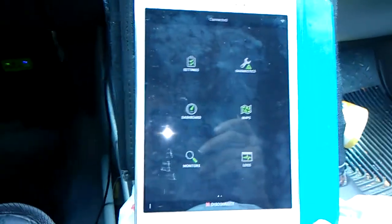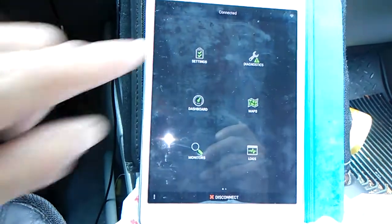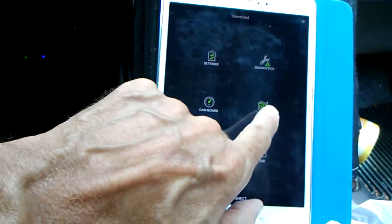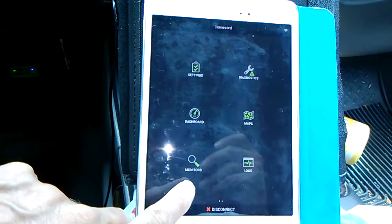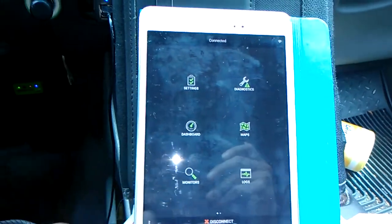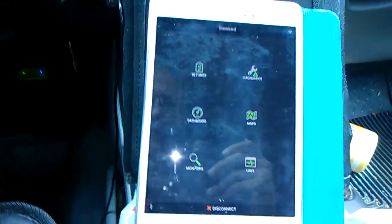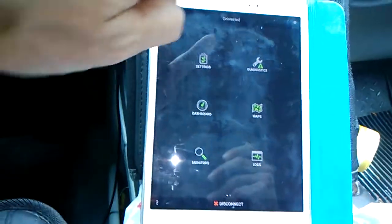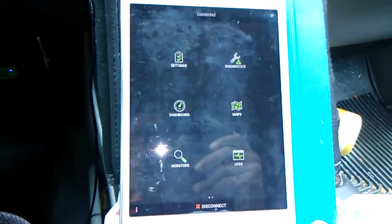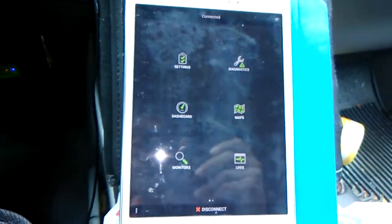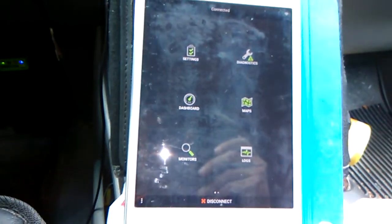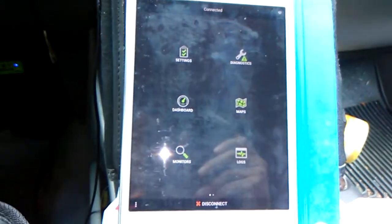Here's the main screen: Settings, Diagnostics, Dashboard, Maps, Monitors, Logs. You can connect it and disconnect it. I have it configured to automatically connect whenever I start the program and it finds the little plugin.